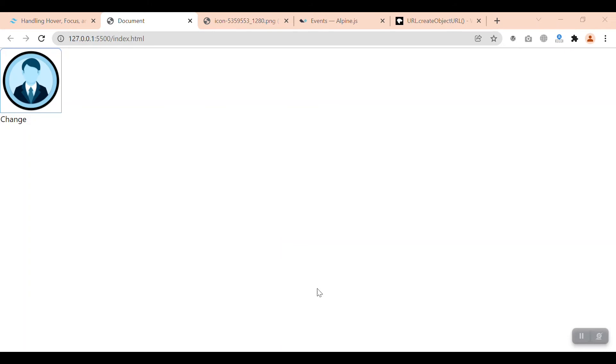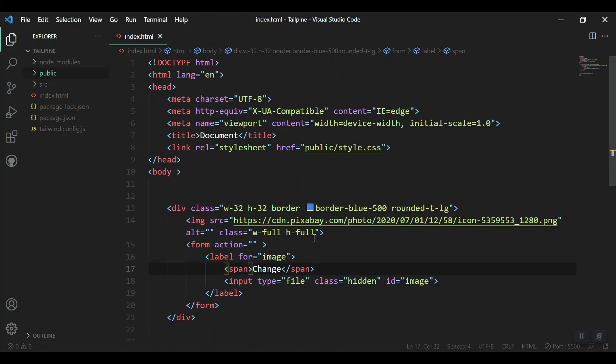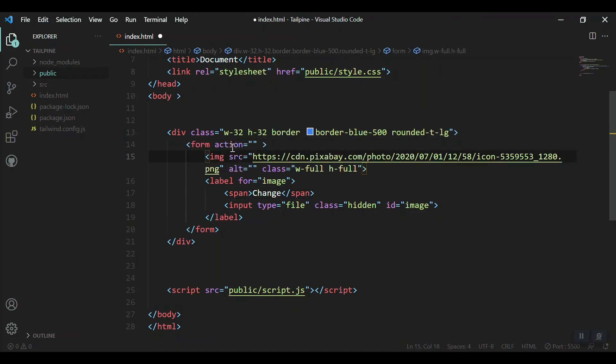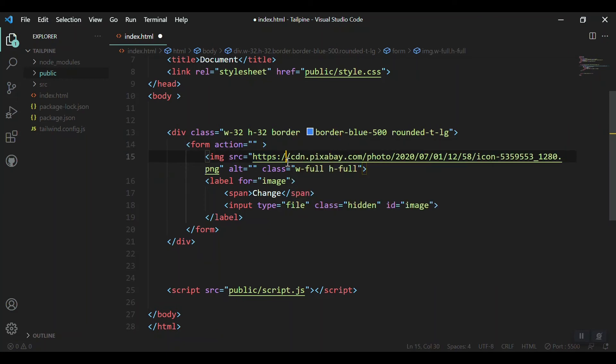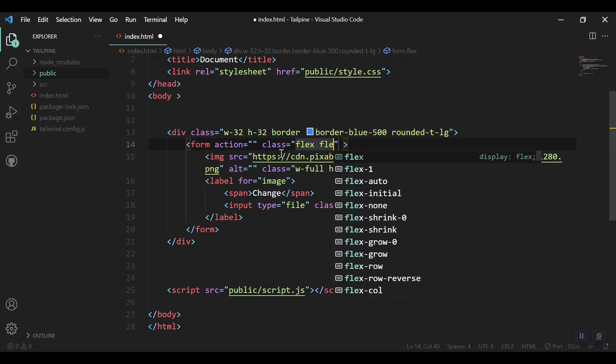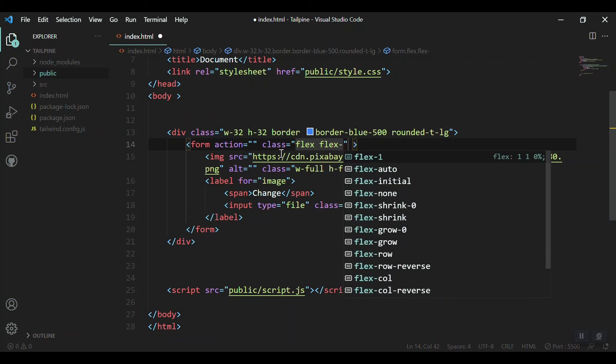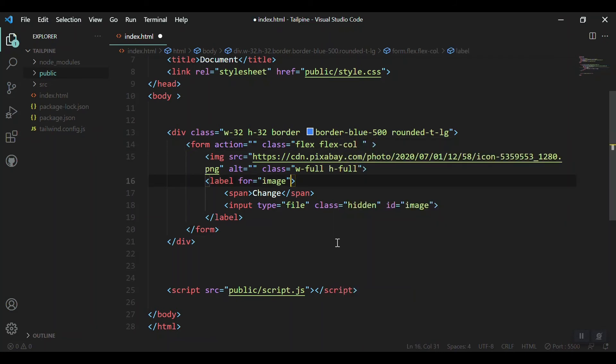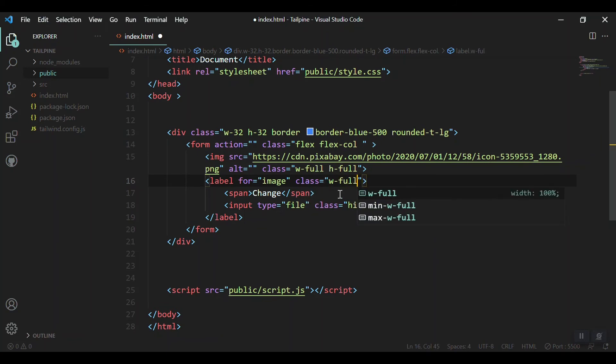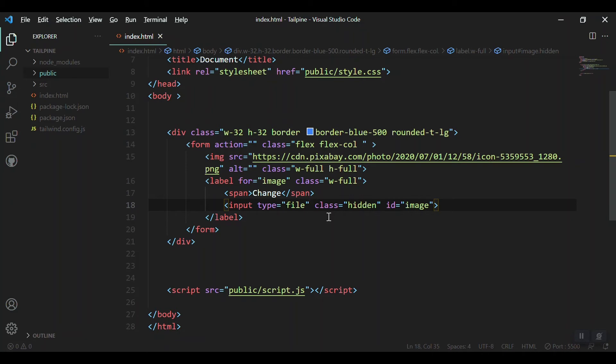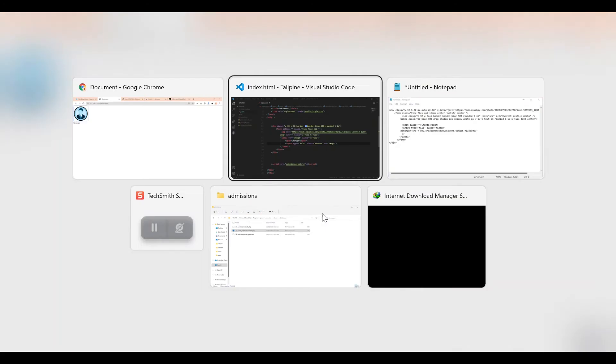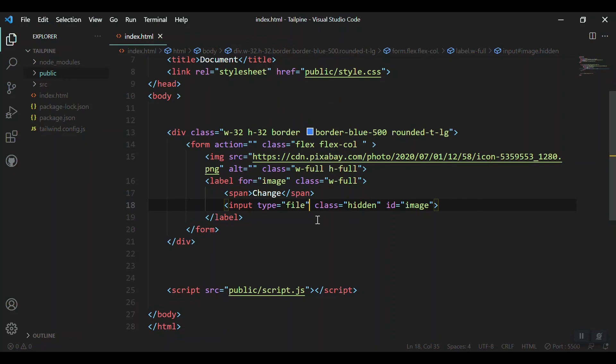Now we can customize this. Let me bring the image part inside the form. Let's make it look good - add a class of 'flex' and 'flex-col' to bring the image and label together. For the label, give it a class of 'w-full'. Let's see it in the browser - nothing changed yet.